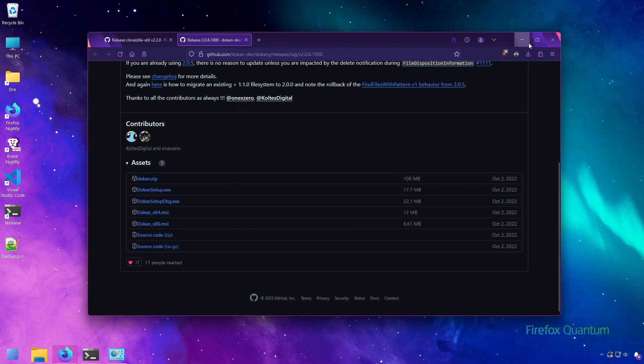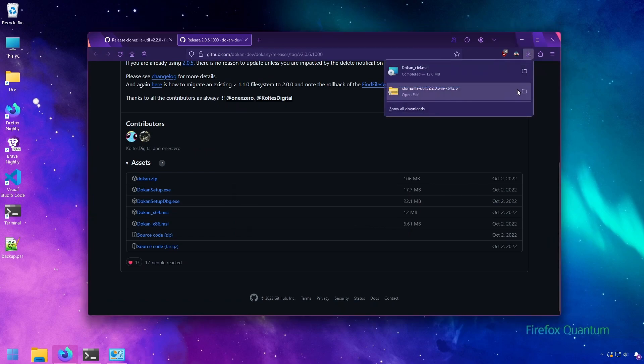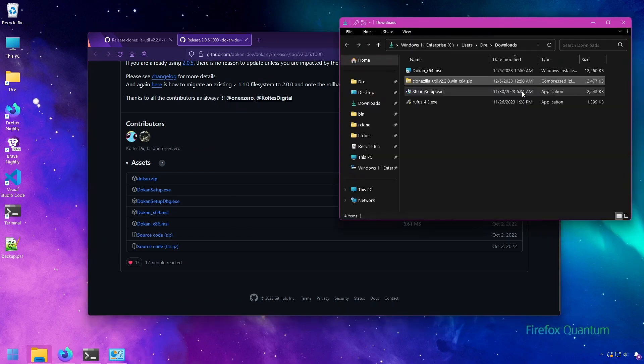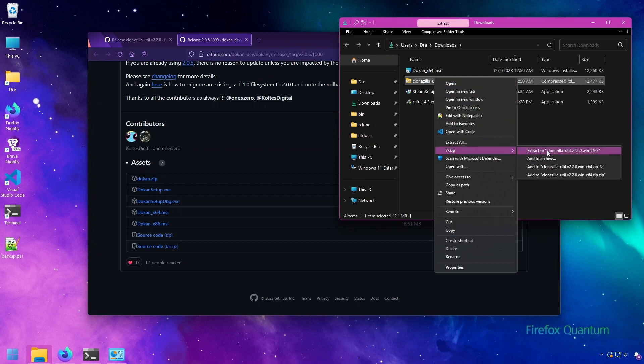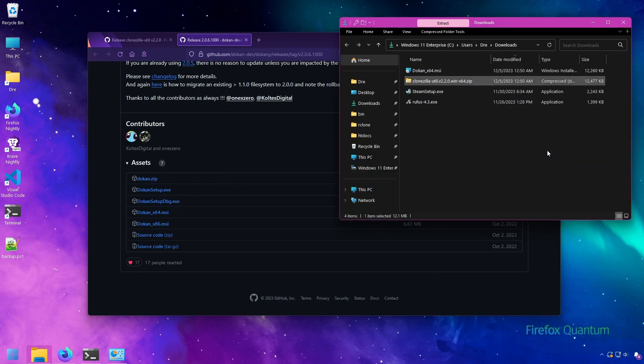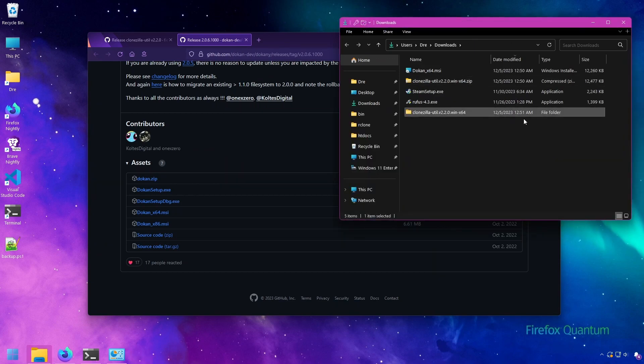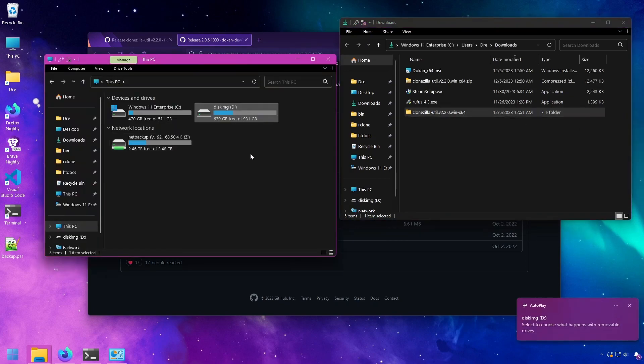Once that's set up, we can go and extract the Clonezilla Util zip. And let me go ahead and attach my storage device which has my disk images on it.